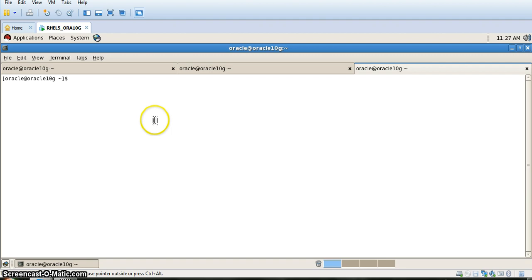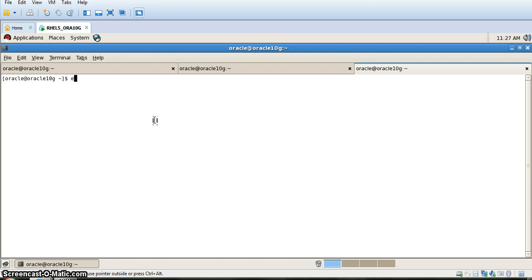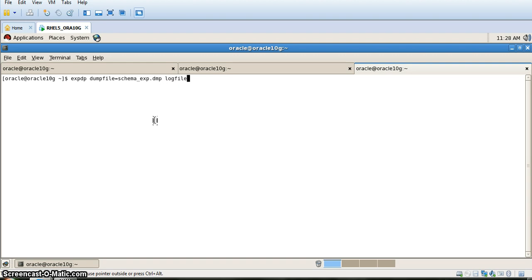We will write expdp dump file. We will create a dump file equal to schema_export.dmp, log file as schema_exp.log. Then we will write the name of the schemas. We will always write schemas and specify as u1.